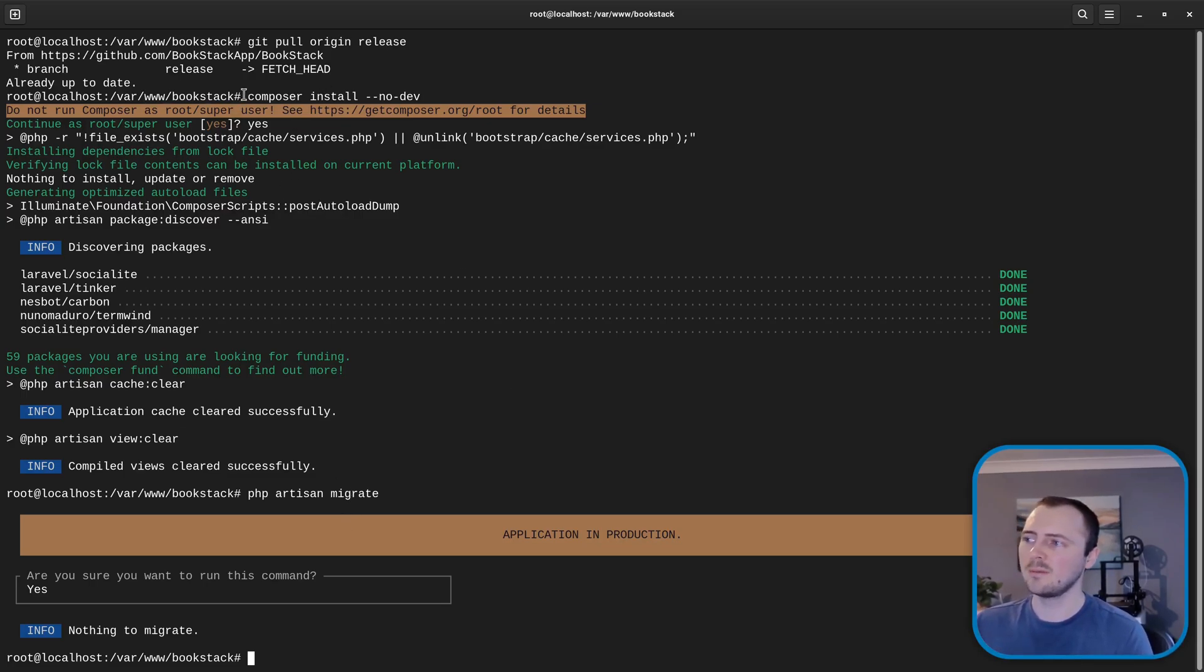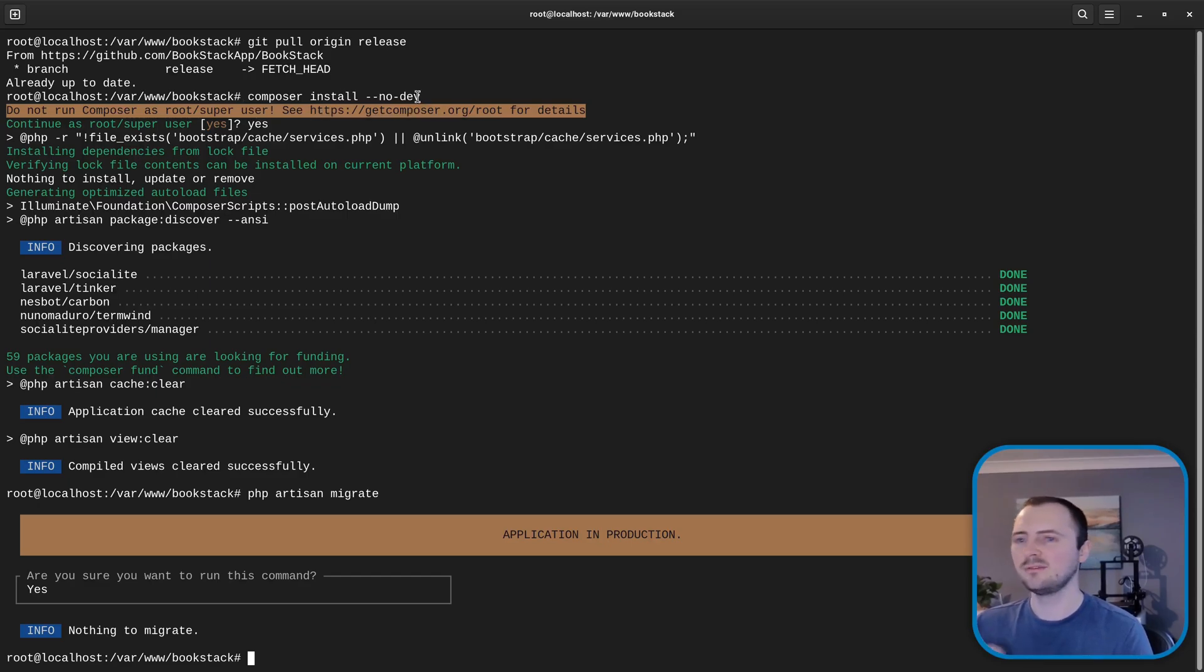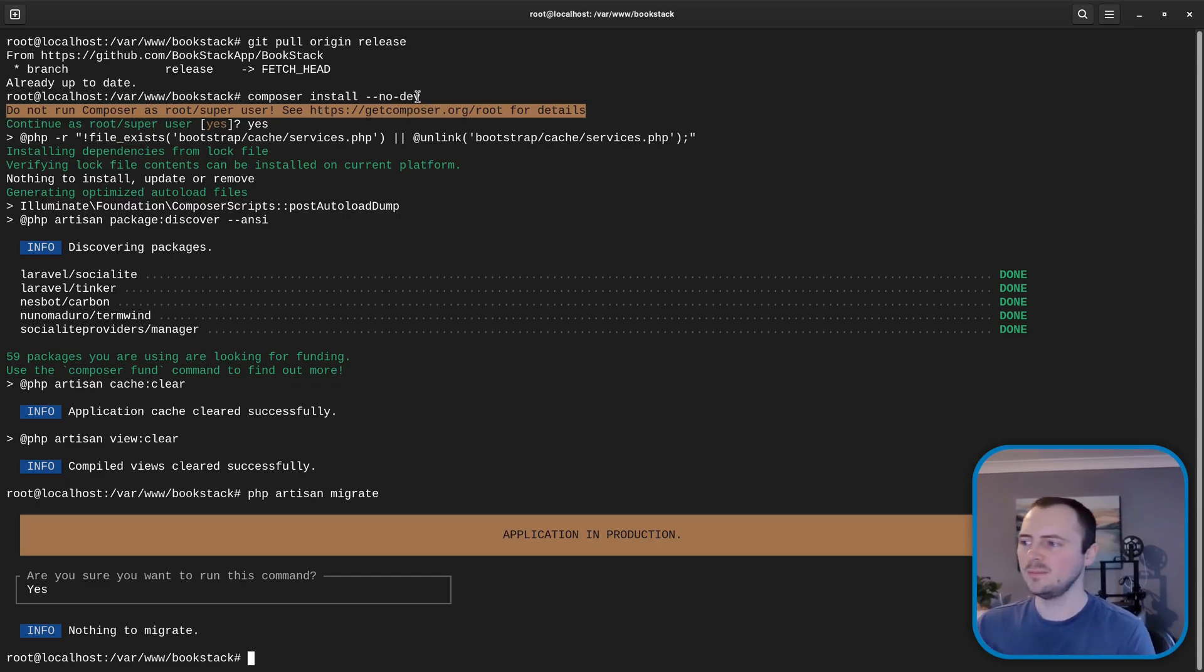But either way it's even if you kind of are in the latest version it's still very useful to run these steps. For example that composer install step may then flag up if you're not meeting any of the PHP extension requirements for BookStack.